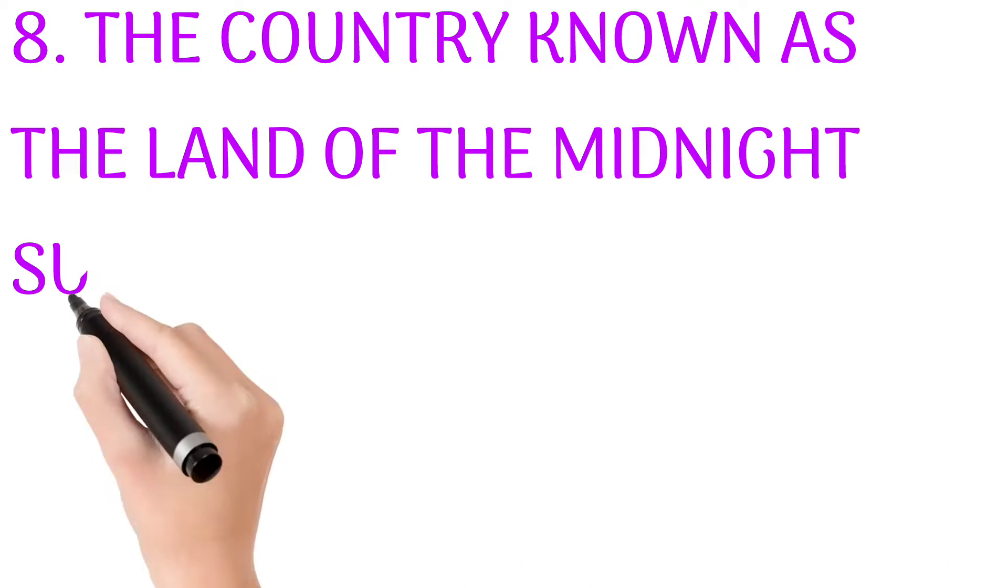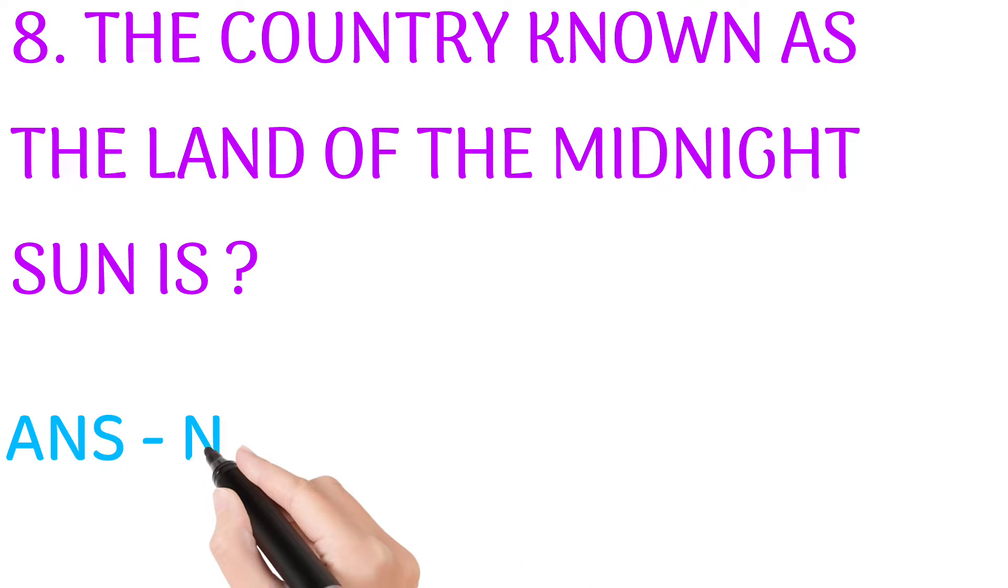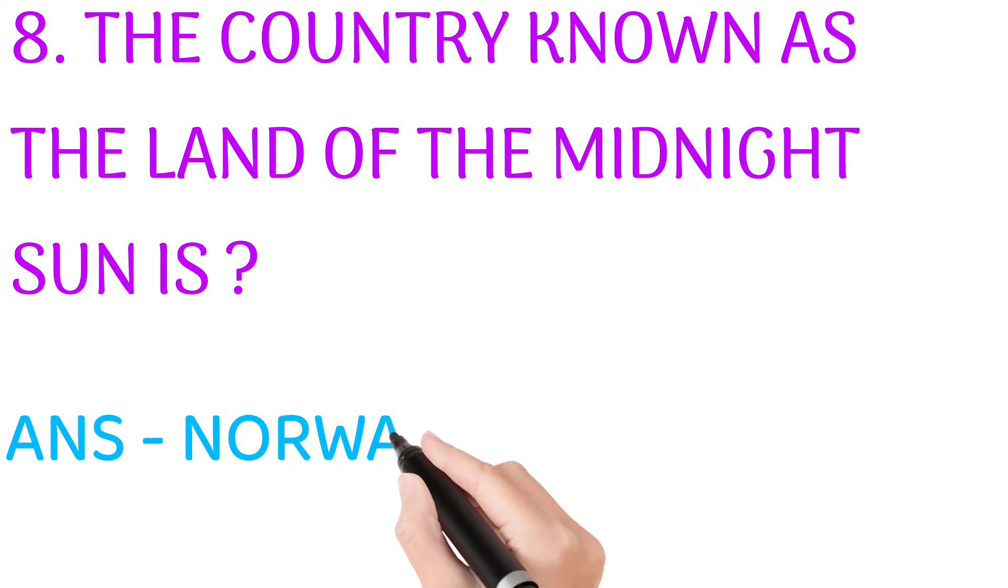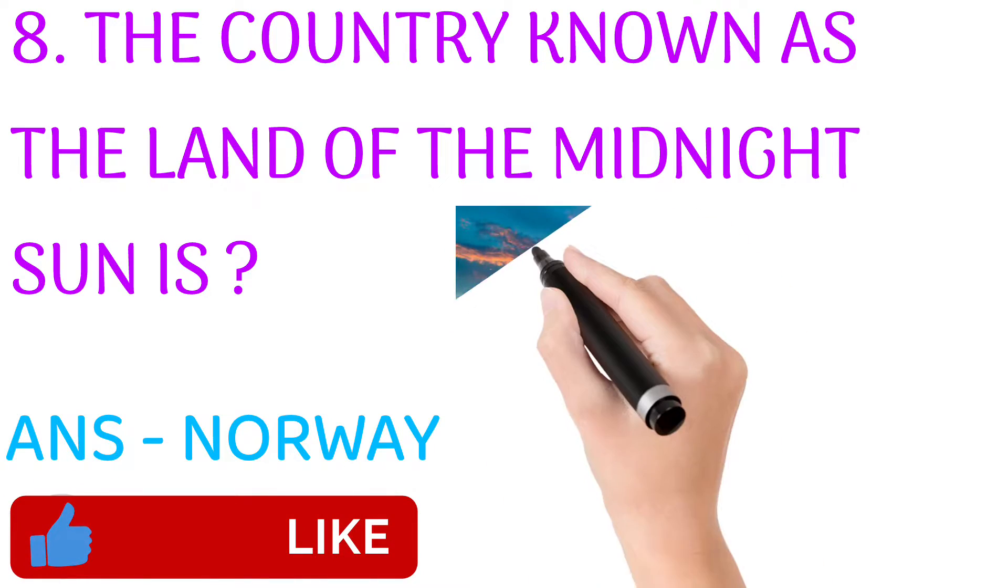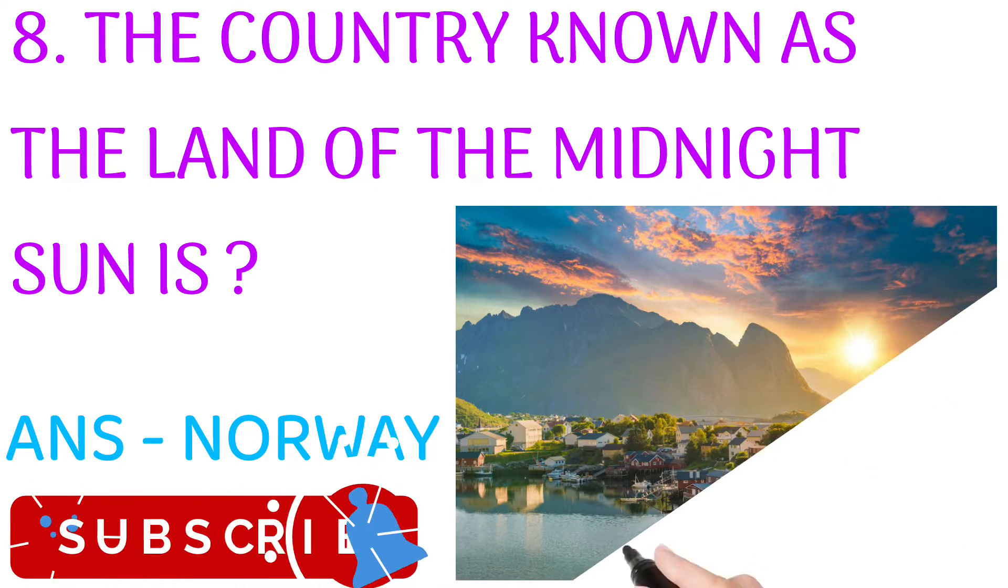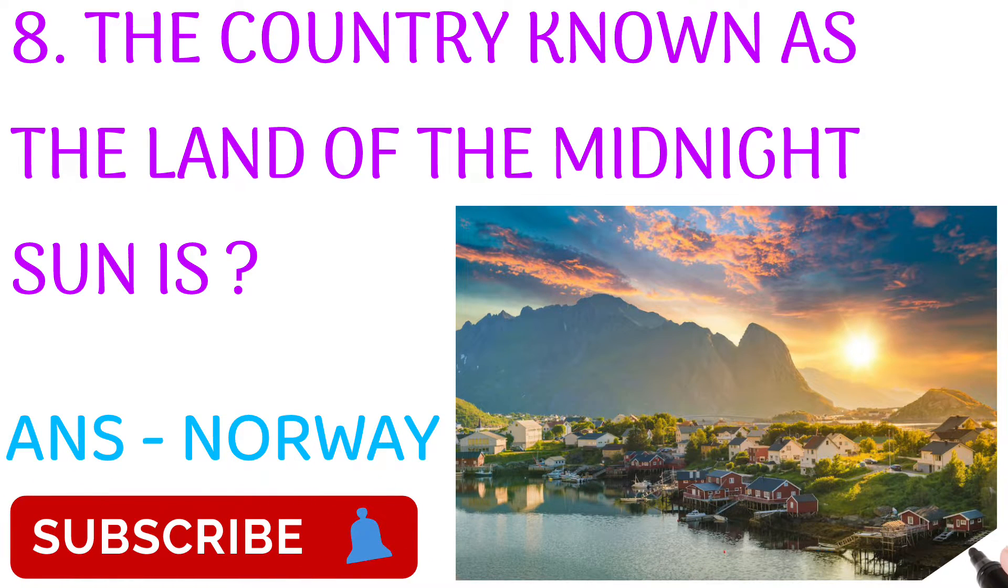The country known as the Land of the Midnight Sun is? Answer: Norway. If you like my content, please do like, share, and subscribe to my channel for more such videos.